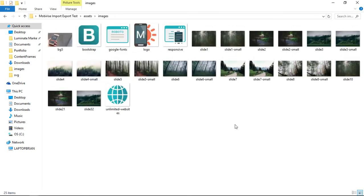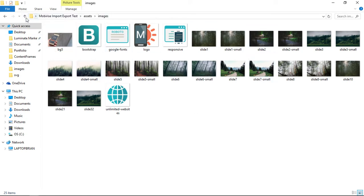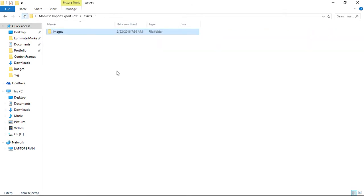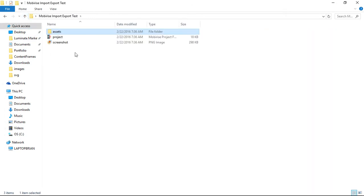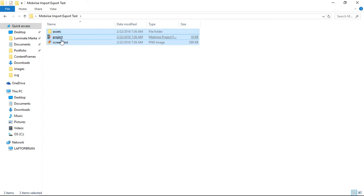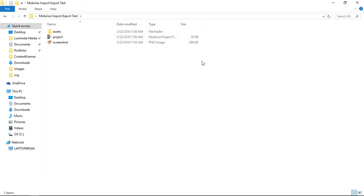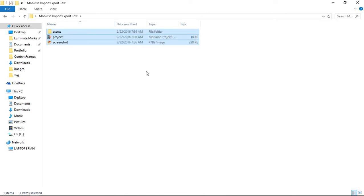So there are images, these are the images that come with MobiRise. I haven't done anything to add images, but if you had added your own images then those would be in here as well. So this all gets packaged together, and this is all of the things that it's going to export. You're going to need all three of these things in order to import it back into the software.